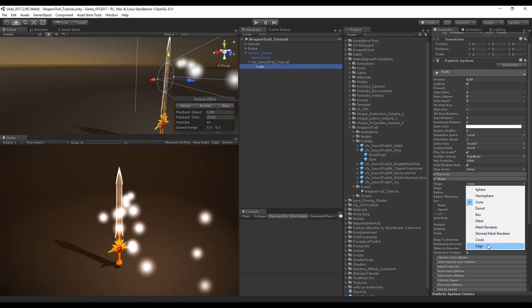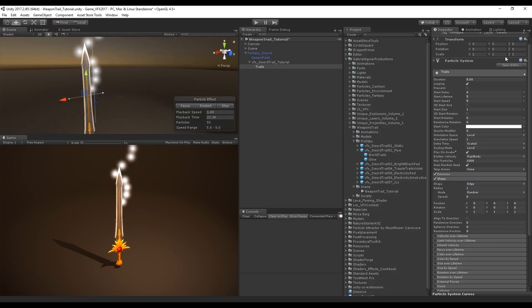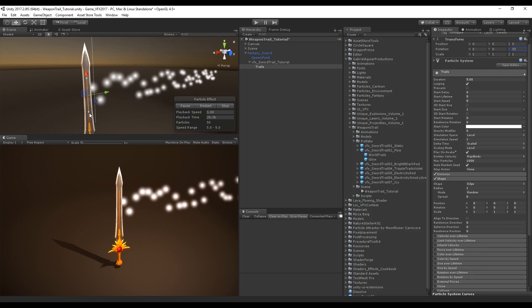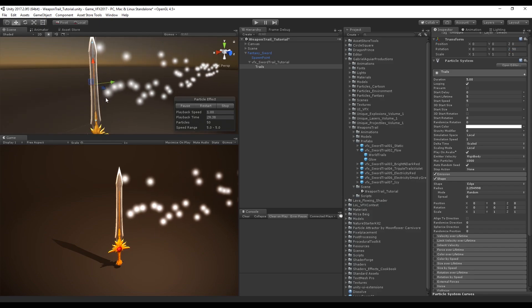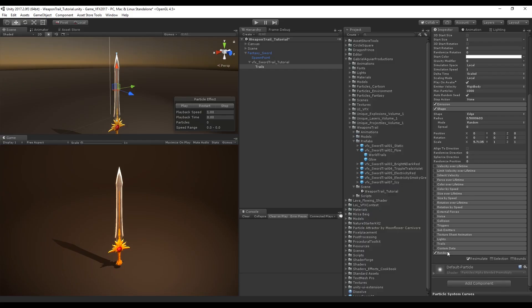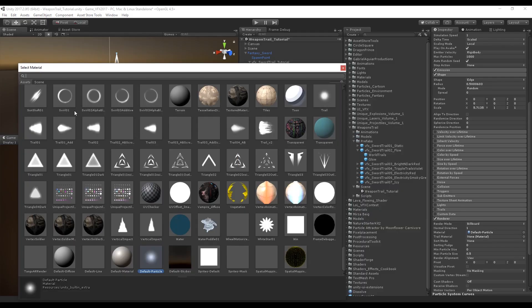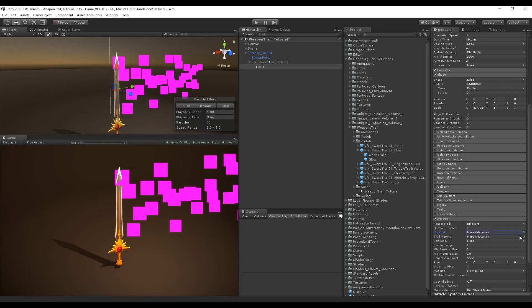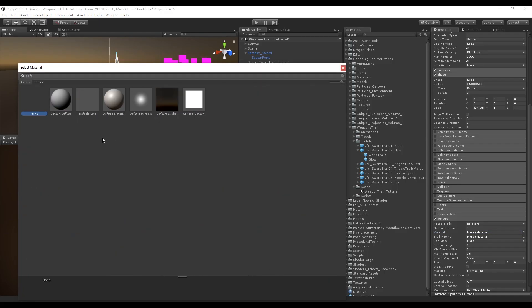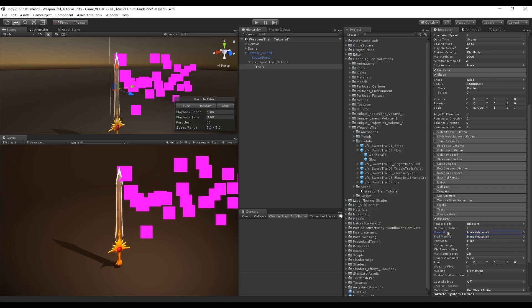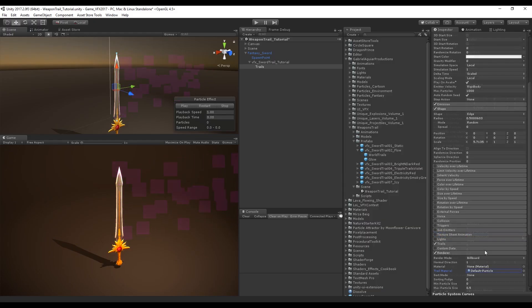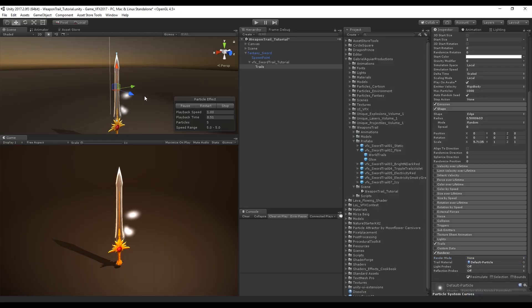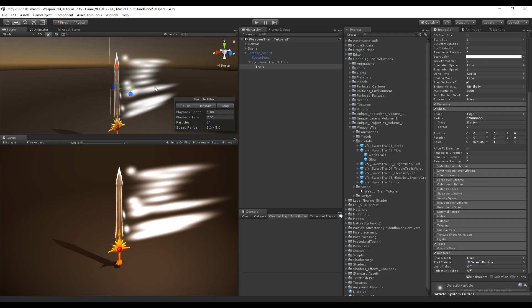We need to rotate it in the Z axis 90 degrees. Let's adjust the size of this edge to fit the sword. Come down to material and select none because we are going to use the default particle in the trail material. We can turn on trails but we still have these purple squares because we need to set the render mode to none, which means this particle system is only using a trail material.